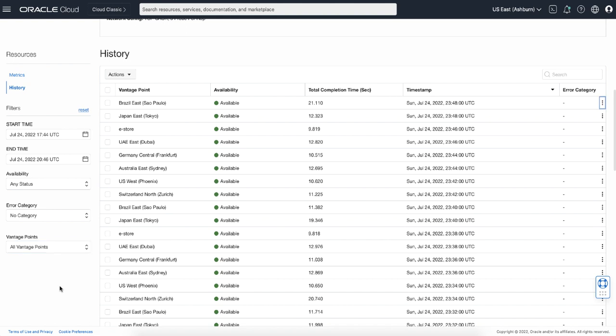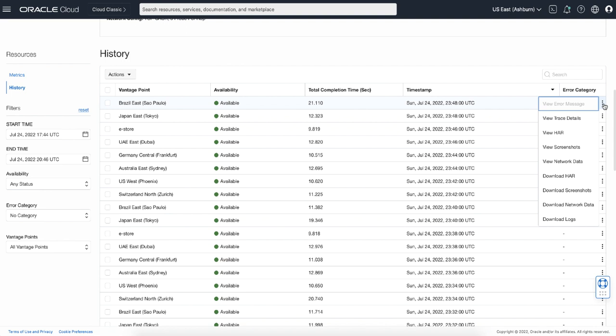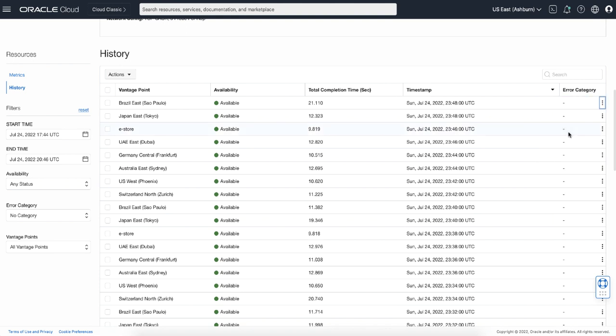In case of a slow monitor run or failed monitor run, there are options to diagnose what's going on. For example, you can see the error message in case of a failed script run, or trace details in case of network issues. You can also see the HAR file and screenshots. You can also download the browser console logs. Let's review the HAR file. This will open the HAR viewer.